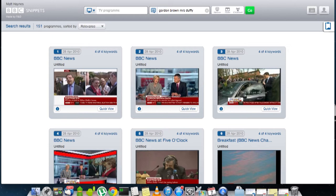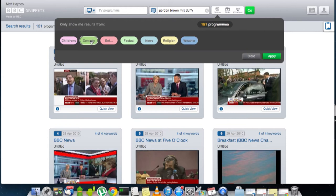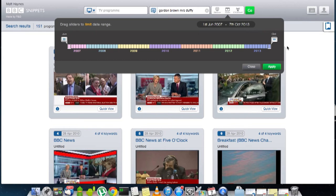BBC Snippets and the search engine behind it offers ways to filter these search results based on genre. So if I was just interested in what comedians said on this I could just use the comedy genre. By date, so I could search a specific date range. And by channel, so I could restrict my search to any of the BBC's channels.